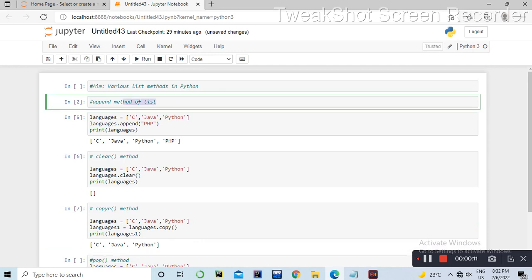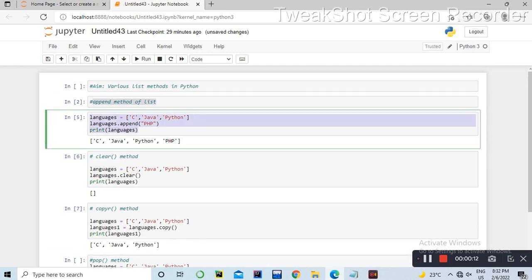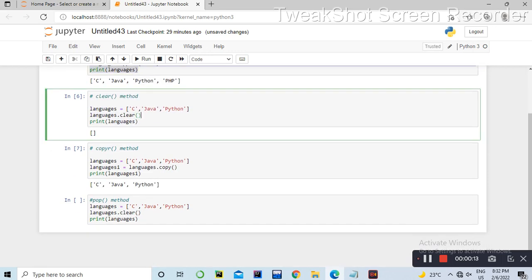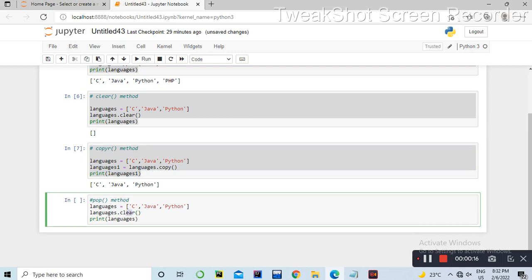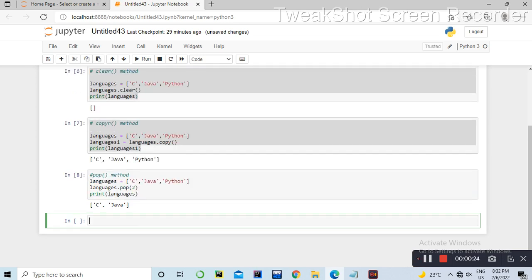We can use the pop method in our list. The pop method in our list is pop. Then we can use the index.